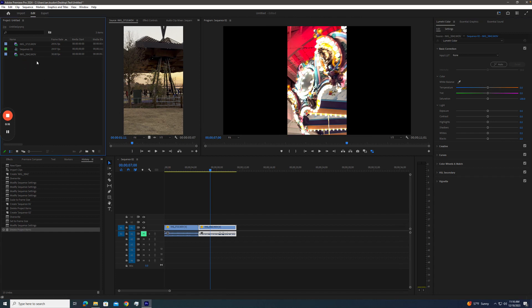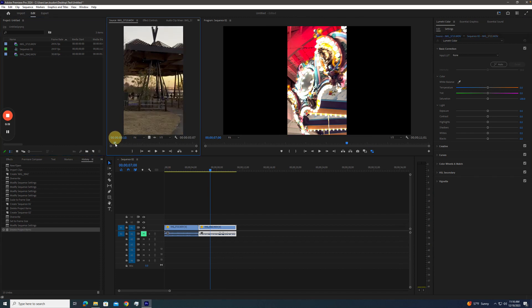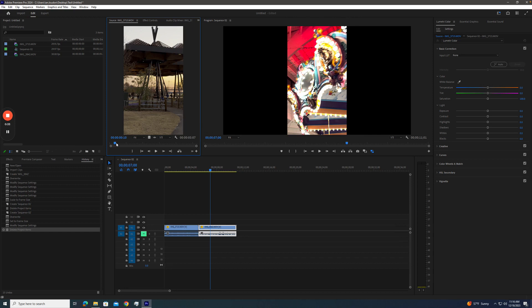So most of the stuff we deal with is Rec. 709. But a lot of these new cameras now, especially the last generations of smartphones, the iPhones, they have some great cameras. But they record in HDR, and that's a much brighter range of value, more color.